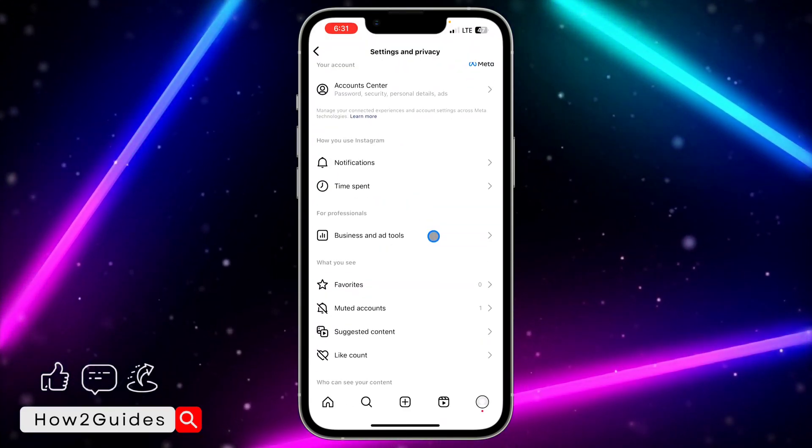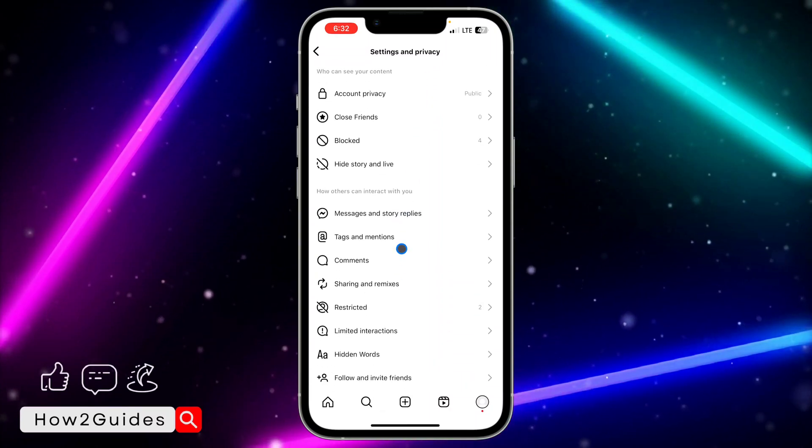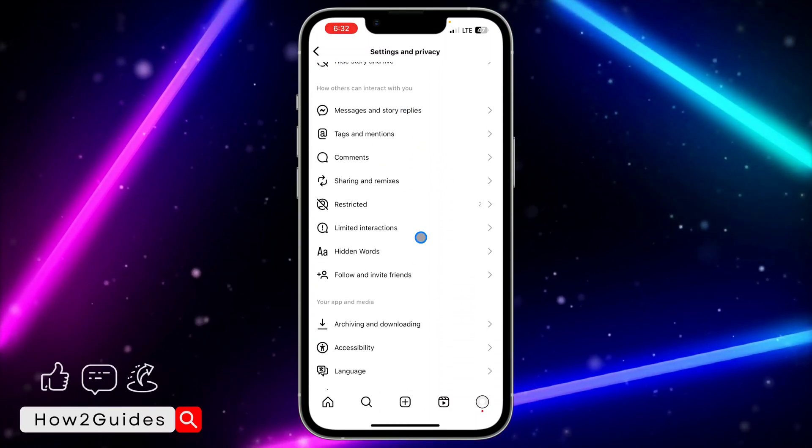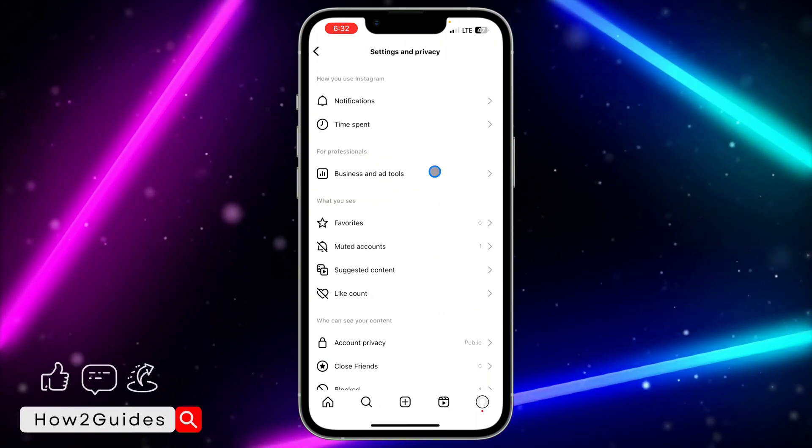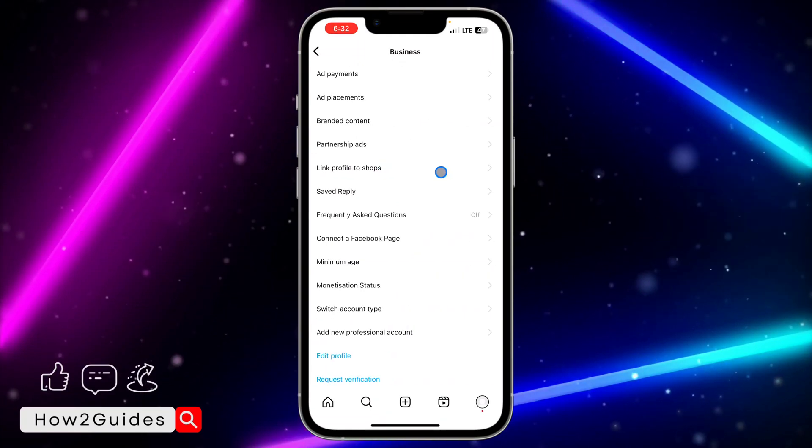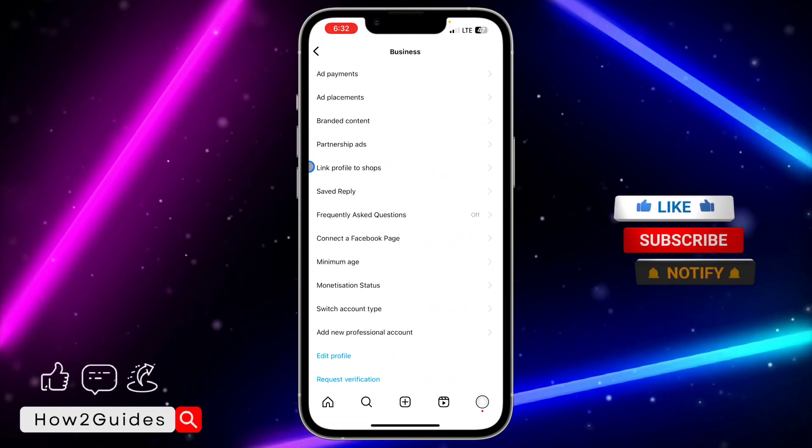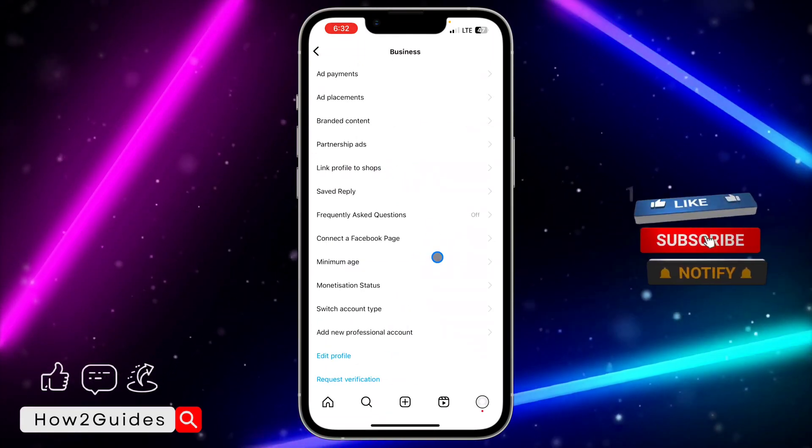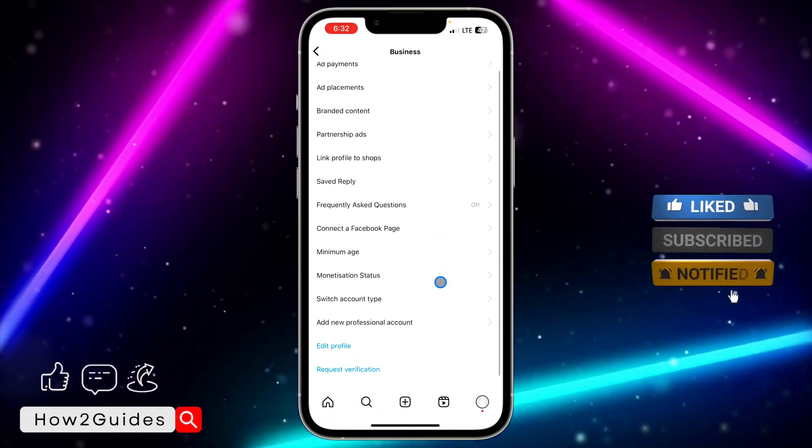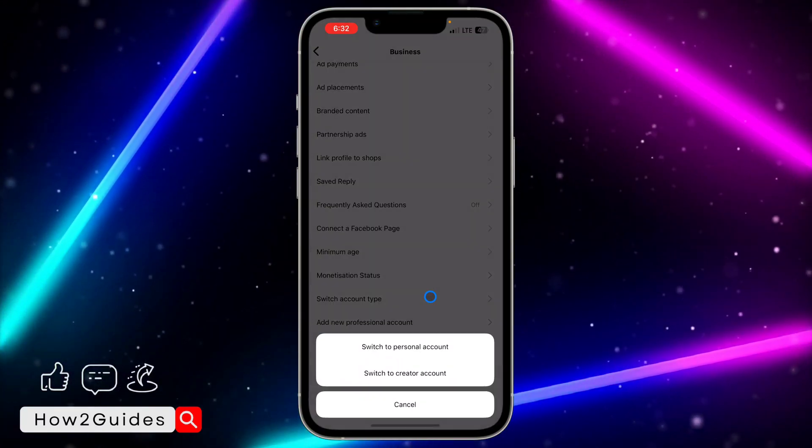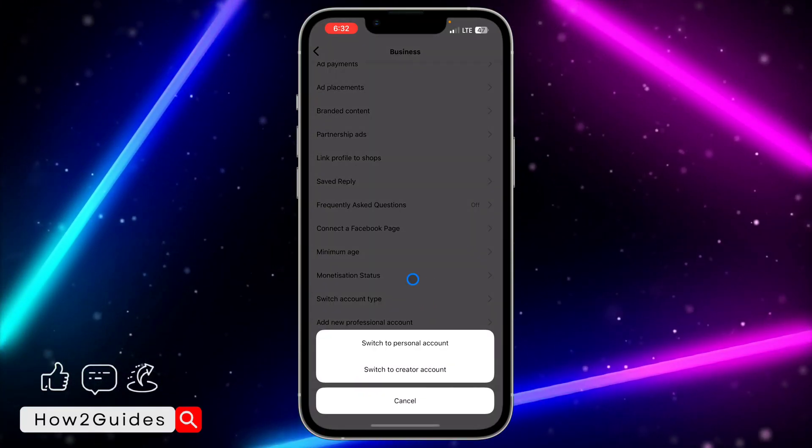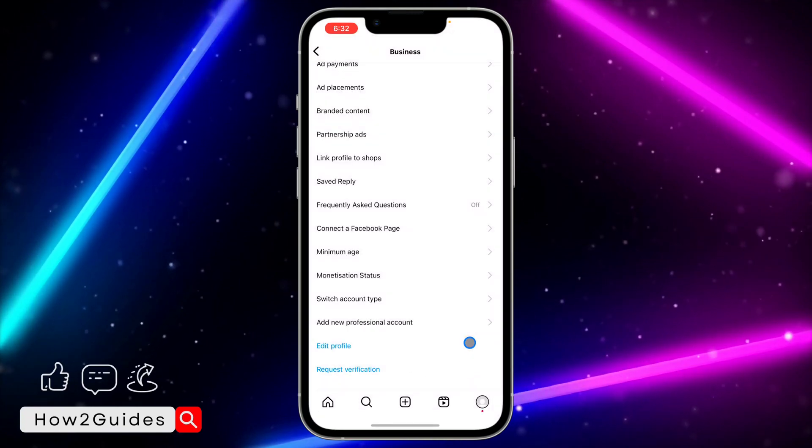Scroll down to Business and Ads. If you are using creator accounts, you're going to see Creator and Ads. Once you click on that, scroll down and you're going to see Switch Account Type. Click on Switch Account Type.